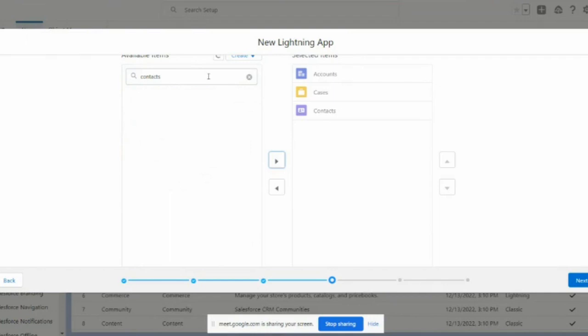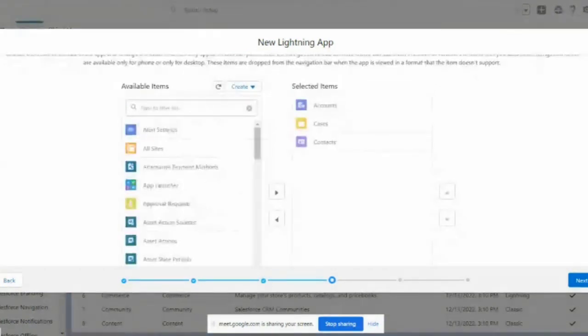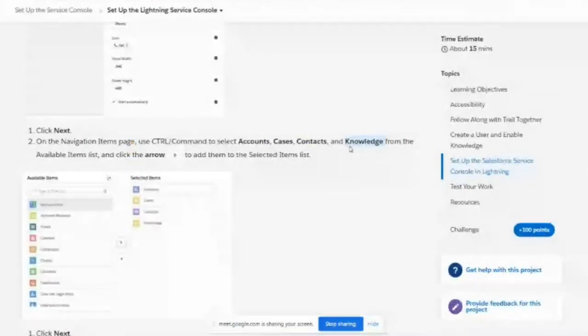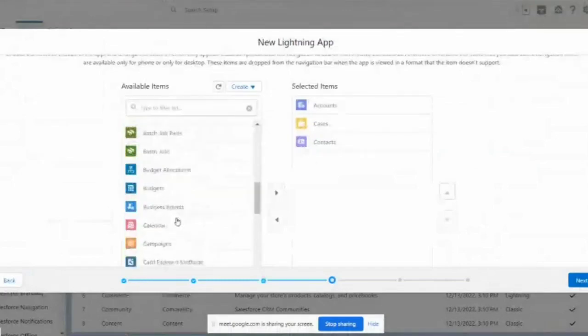They also want to add Knowledge, but it's not coming up in the list — it's not available here. Let me double-check that.